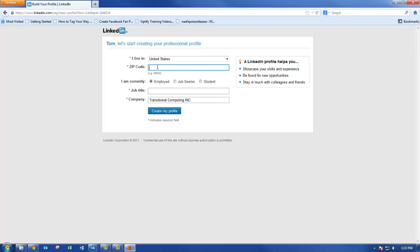Fill out your zip code and job title. Then hit create my profile.